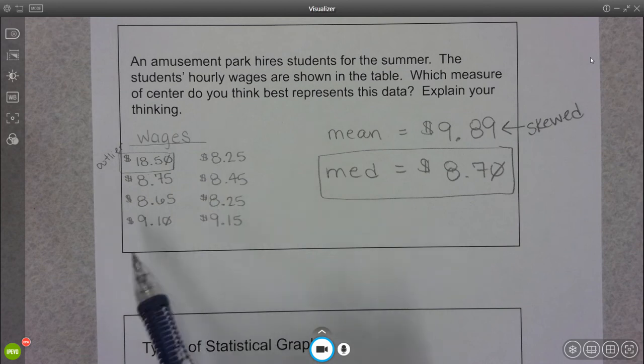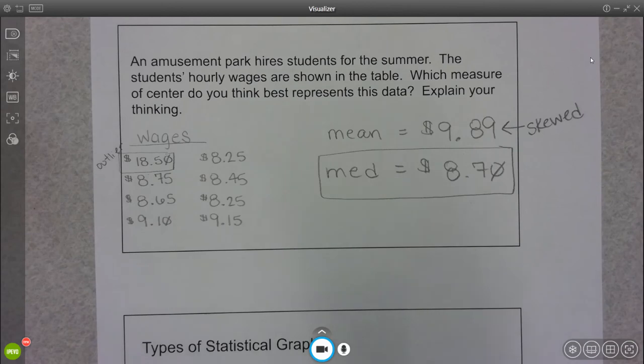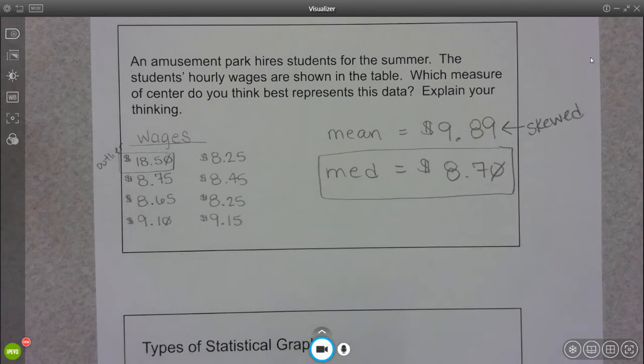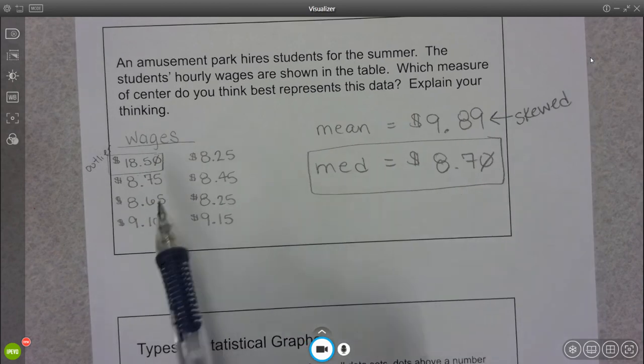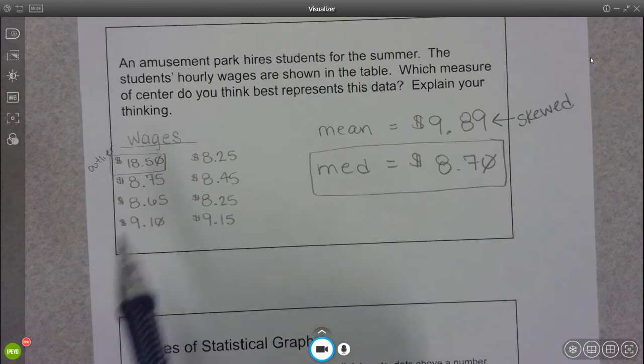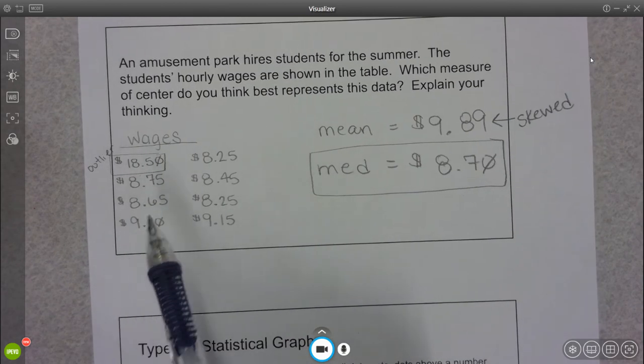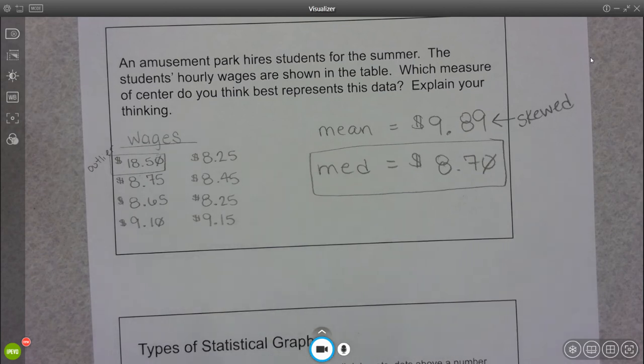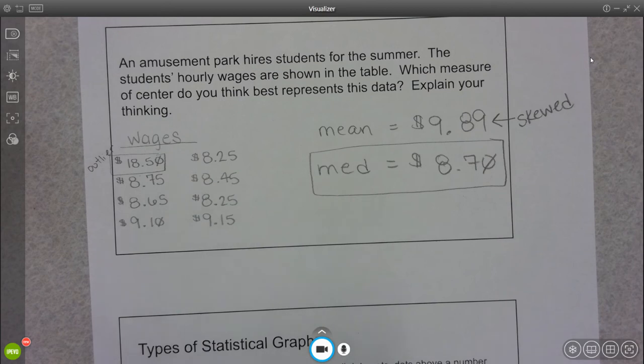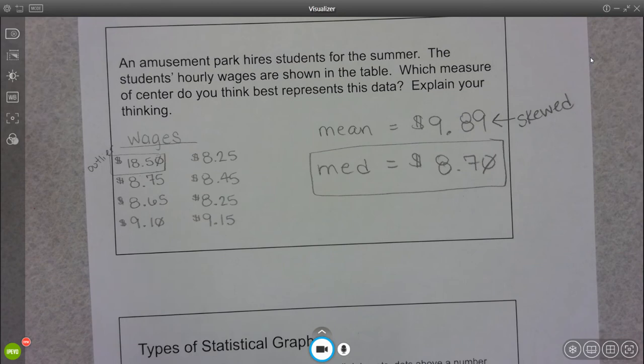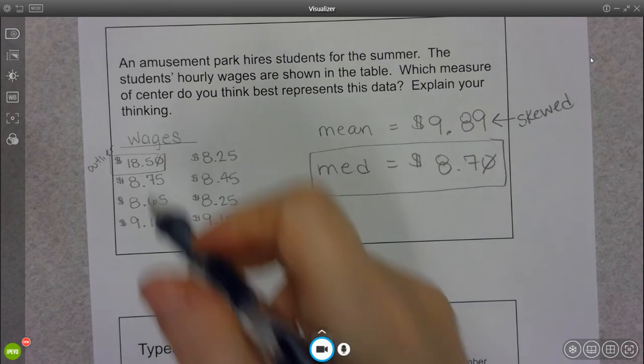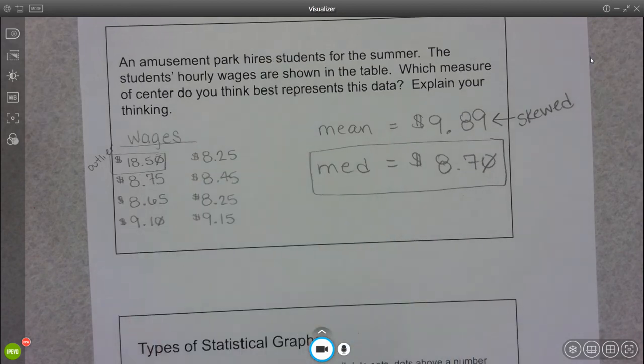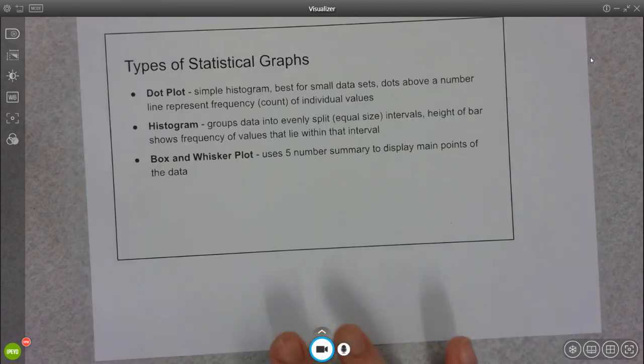So that mean value is skewed because of that outlier. So because of that, our median would be a better measure of center because we have this really high outlier. This might be a person that works in security or in the control room or doing some technological stuff. That might be an explanation as to why that one person is making a lot more than everybody else. These lower values are probably people that are selling food or working tickets.